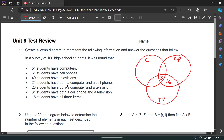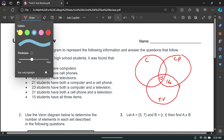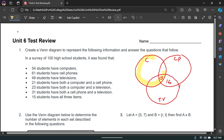23 students have both a computer and a TV. That overlap region should total 23. We already have 15 there, so we add 8 more because 8 plus 15 makes 23. We fill in that space with an 8 to make that total 23.